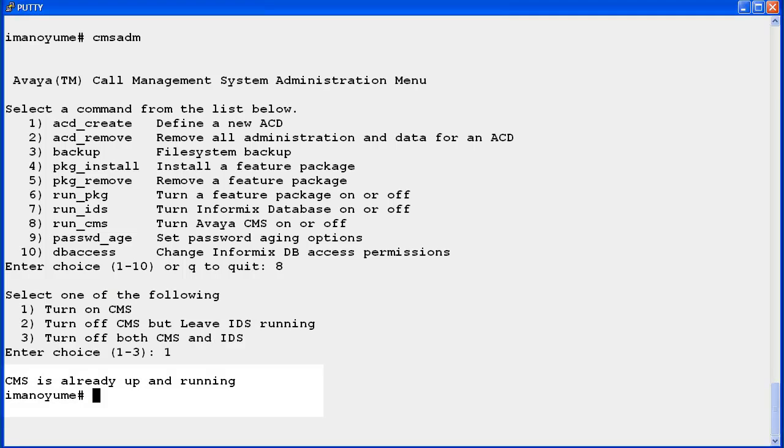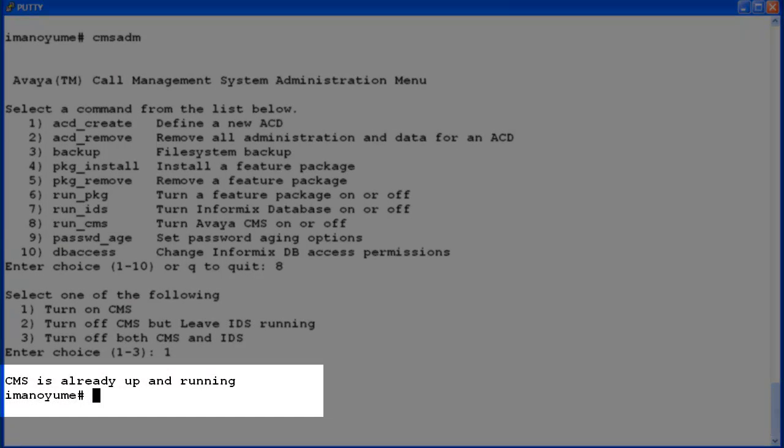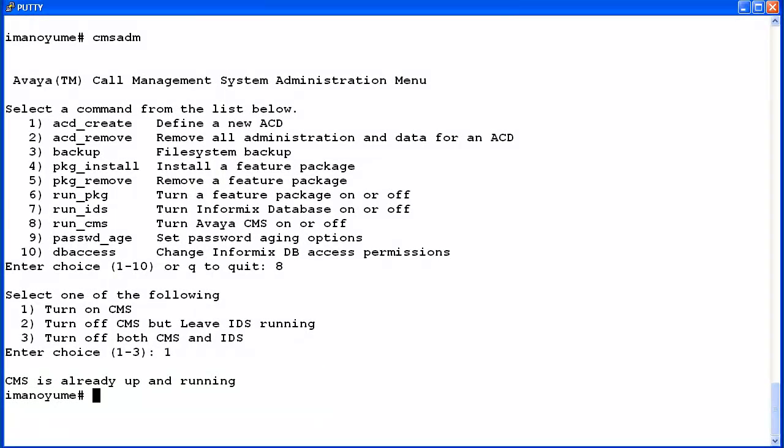As I stated, the utility displayed the CMS is already up and running message and then exited. I'll start the utility and select the run CMS option again.